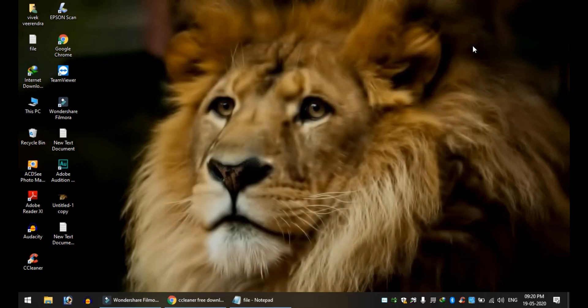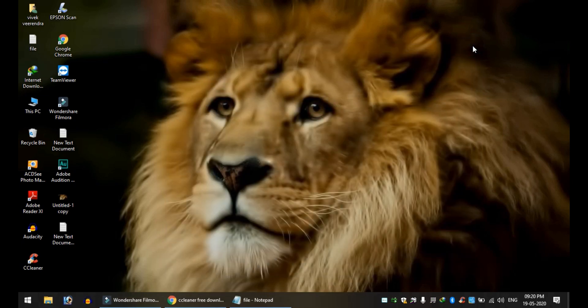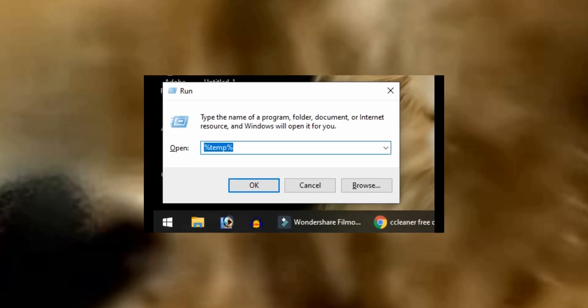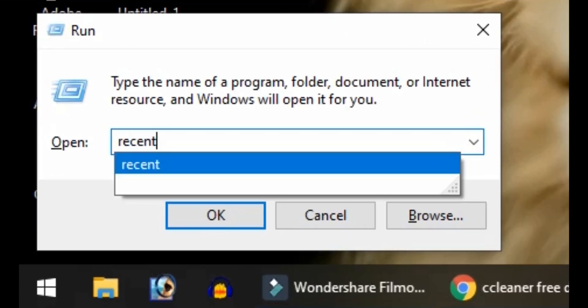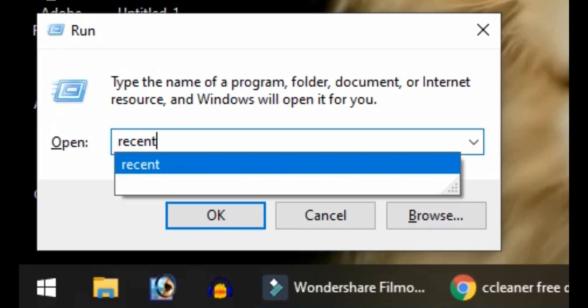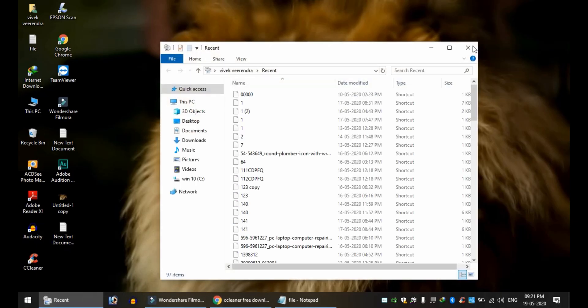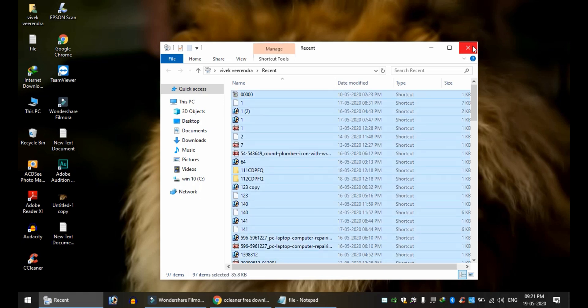The second tip is for recent files. Type recent in the Run dialog. These are recent files that use internal memory. If we free up RAM space, we can increase speed. Press Ctrl+A, then Delete.